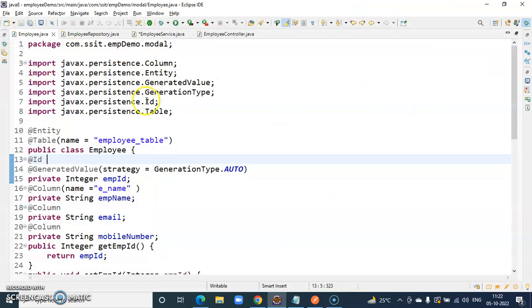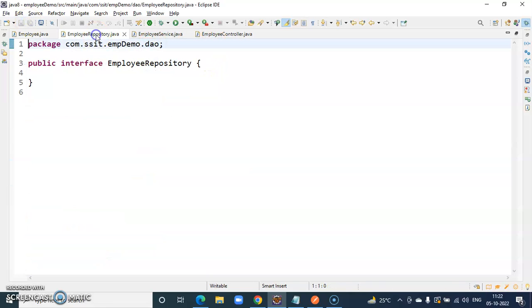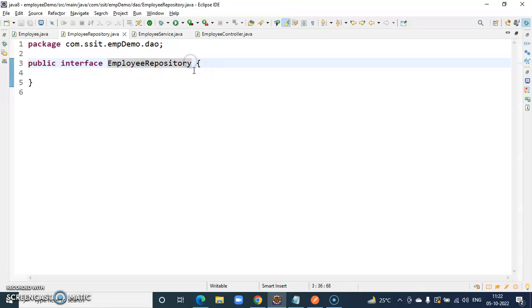In last session, we created model class or entity class. In this session we will create the repository.